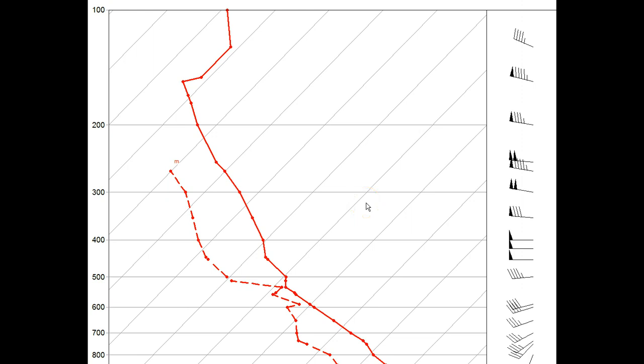For this video, we have preloaded a sounding file and zoomed the image into the upper portion of the diagram to better see the hodograph images.